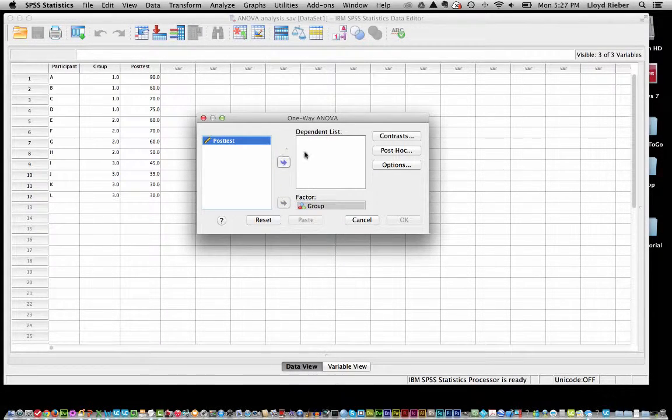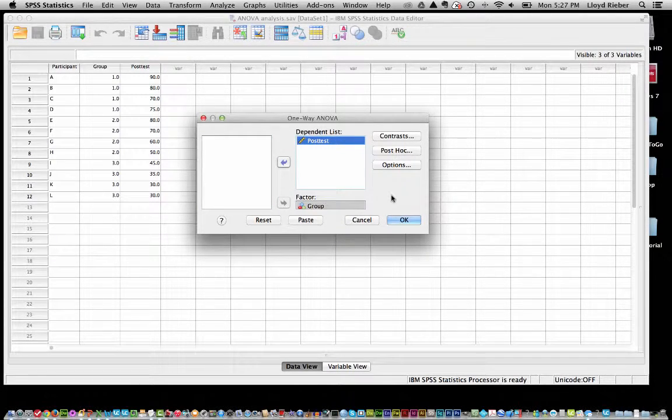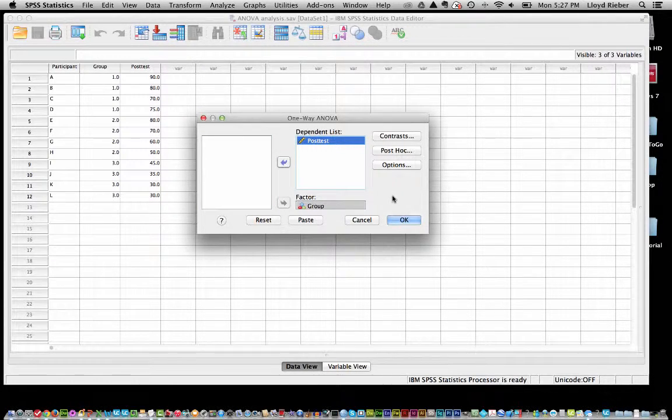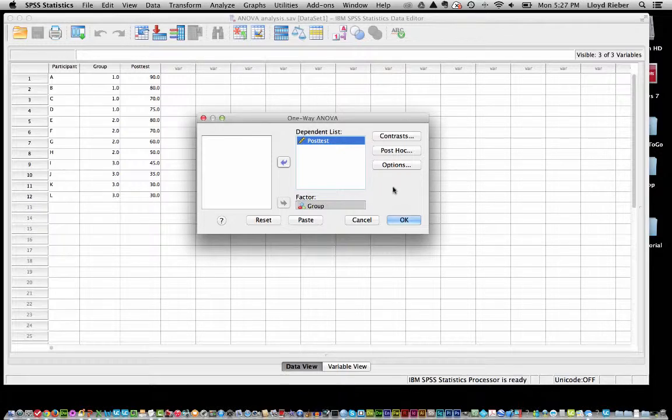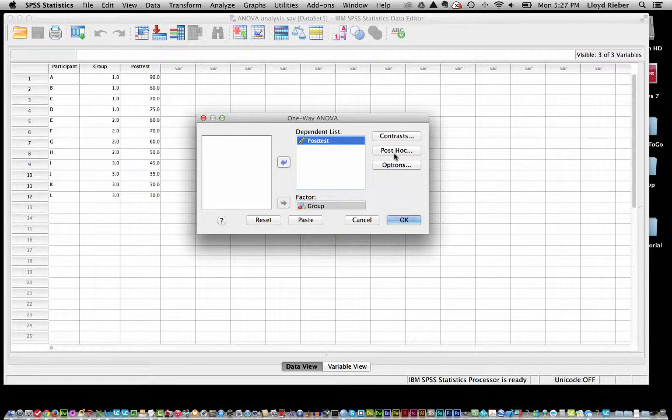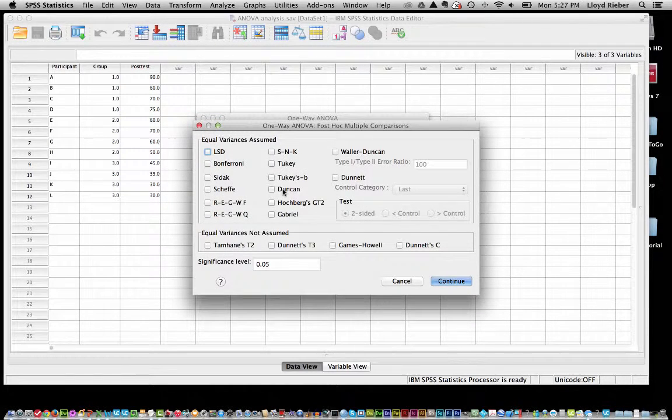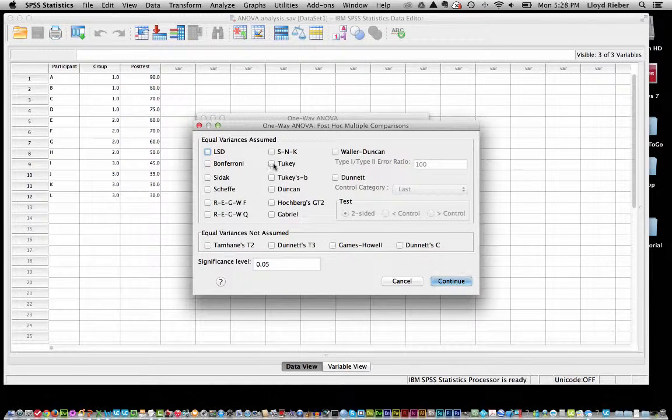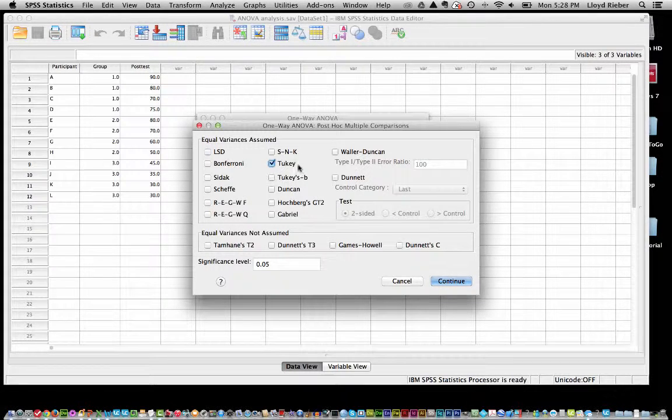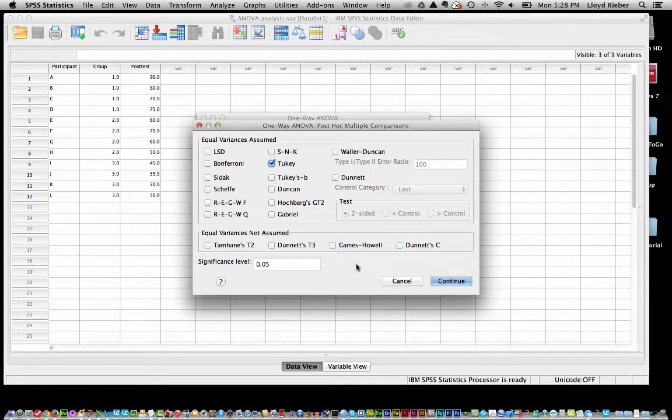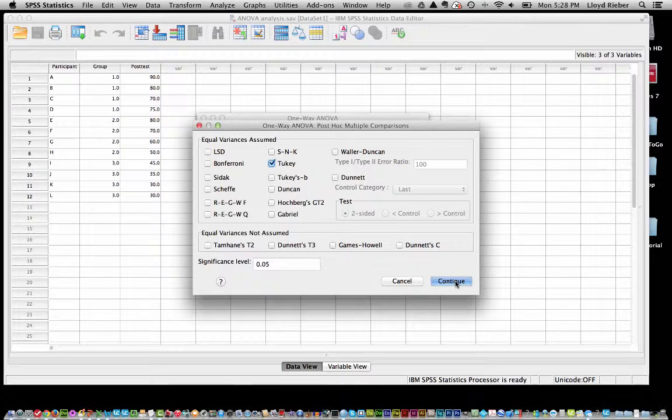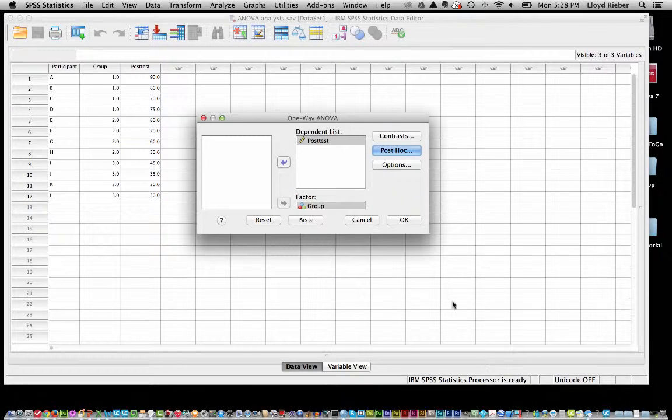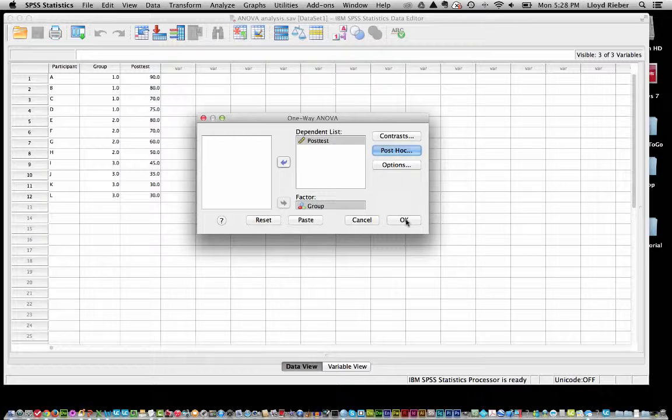And you might recall from the video that I need to potentially run some sort of post-hoc analysis and I ran there a Tukey HSD for honestly significant differences. And so if I go to post-hoc there is a one called Tukey which is the same one, HSD. It doesn't say HSD but I know that is it so I will click continue. And let's just go ahead and click OK and see what we get.